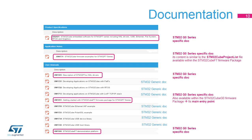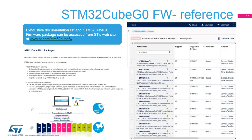Rich documentation is associated with the STM32Cube G0 firmware package. Some documents are generic to all STM32 series and others are specific to the STM32G0 series. The 'Getting Started with the STM32Cube G0 Firmware Package' user manual is the document to read first when starting to use the STM32Cube firmware package. The STM32Cube G0 firmware can be downloaded from the ST website at www.st.com/stm32cubefw.